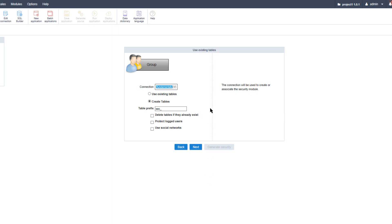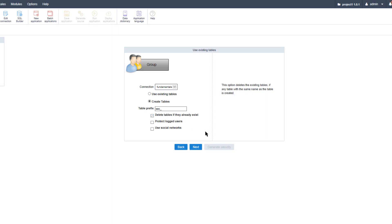The radio button below lets you choose to use existing tables in the database or create brand new tables. Since I don't have any security tables in the database, I'll select 'create tables'. Below that, there is an option to set a table prefix which will be used within the database to identify the relevant security tables. I also have three checkboxes — one to delete the tables if they already exist, which I'll select, and the option to protect logged-in users.